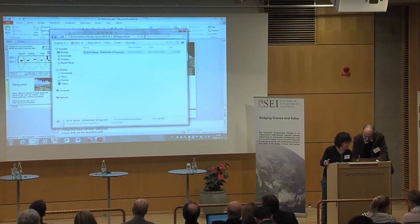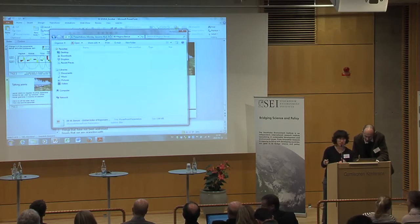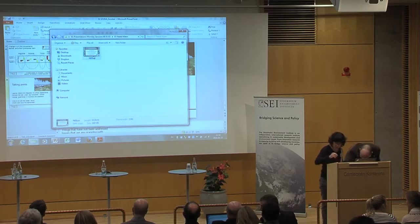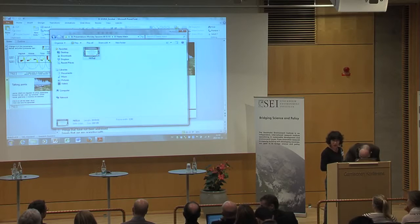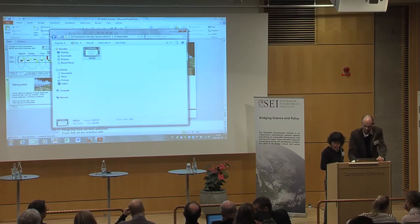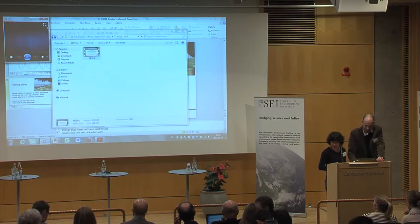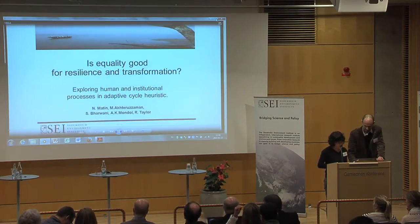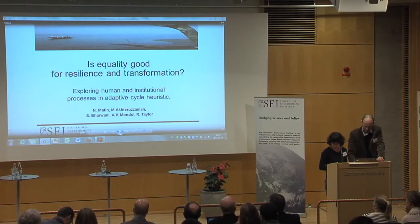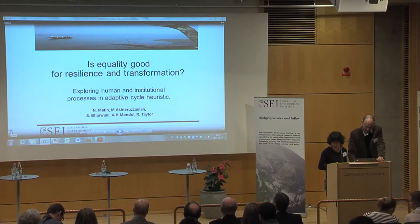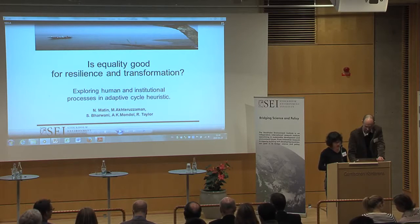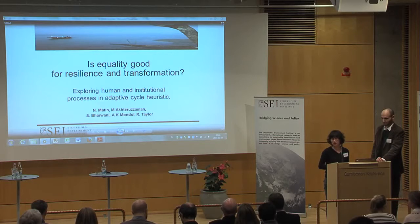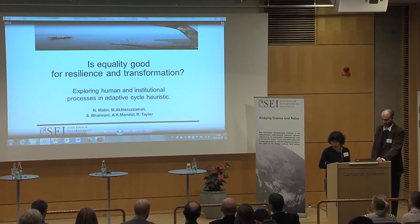The next presentation will be a video presentation sent by Nila Martin. Her work is based on a study in Bangladesh in the coastal community after cyclone Aelia in 2009. Her work basically tried to uncover resilient characteristics in individuals and institutions and try to expose underlying processes that may lead to transformation and more resilience.